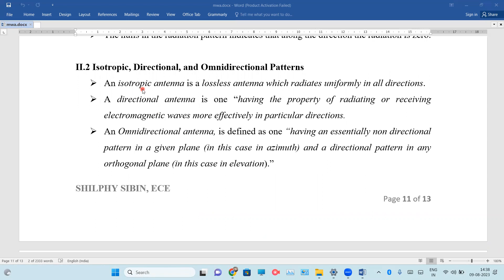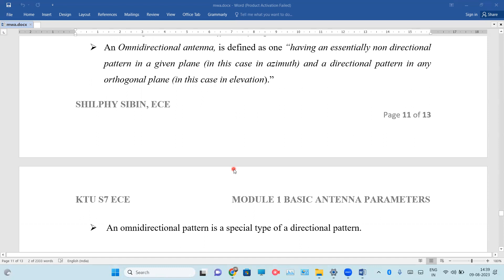An isotropic antenna radiates uniformly in all directions. In every direction, the radiation pattern is uniform. The next one is the directional antenna. In a particular direction, electromagnetic waves are effectively transmitted. Next is the omnidirectional antenna. It has a non-directional property in a given plane and a directional pattern in any other plane, for example in elevation. It is a special type of directional antenna.